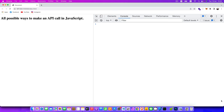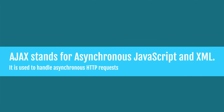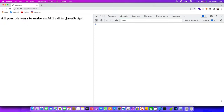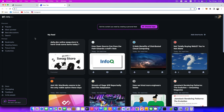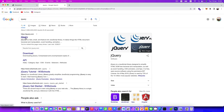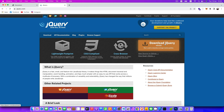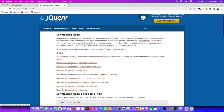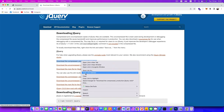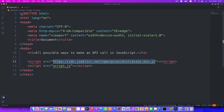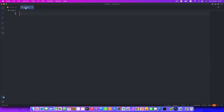The last example is using jQuery Ajax. Ajax stands for Asynchronous JavaScript and XML and is used to handle asynchronous HTTP requests. First, we need the jQuery library. Go to their website, click the download button, right-click the uncompressed production jQuery 3.6.0 file, copy the link address, and add it to our VS Code project.